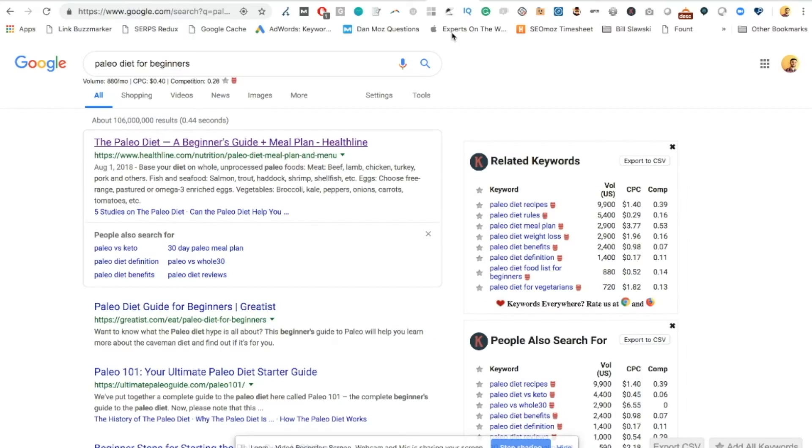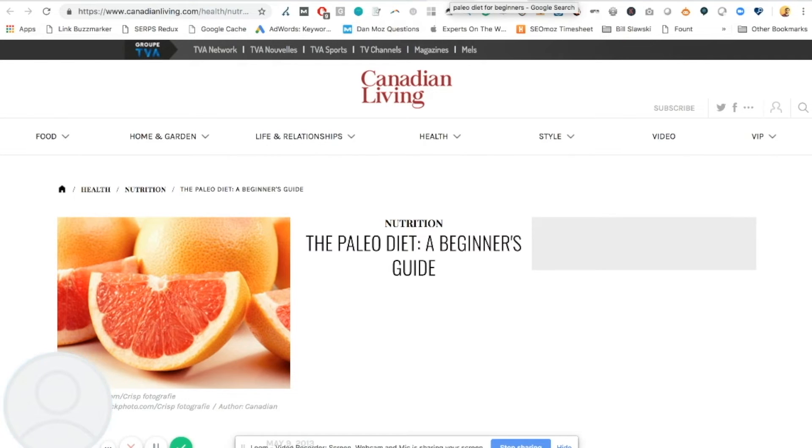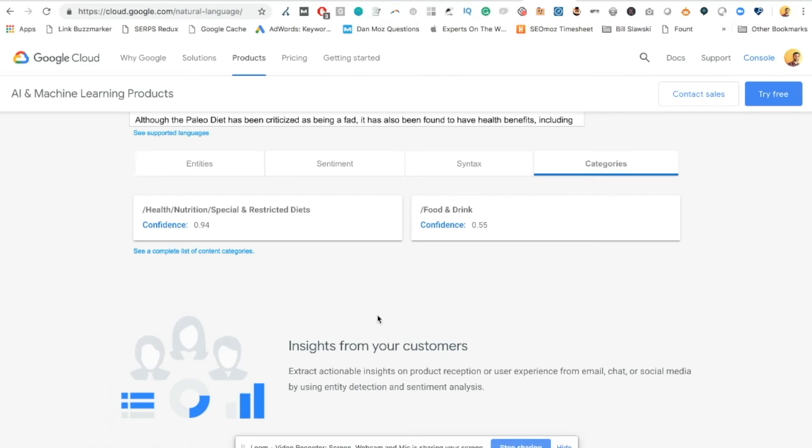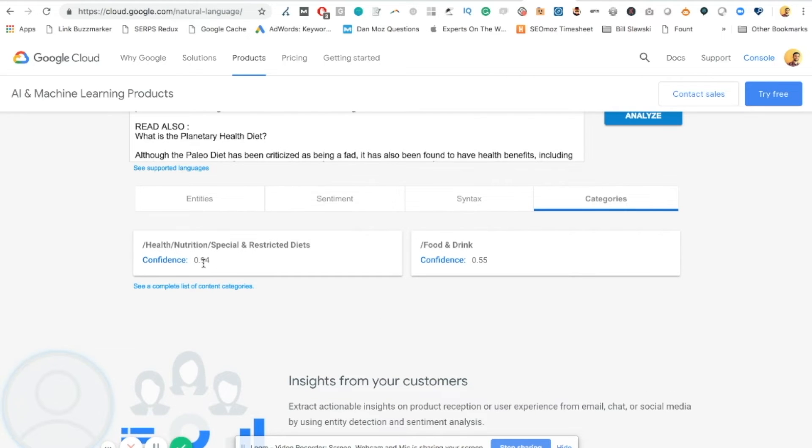Tip number four is an easy one. You can use this tool to check the categorization of your content. If we take an example, Paleo Diet for Beginners, and I chose a result from Canadian Living that's ranking on page three. I threw it in the tool, and it came back and said it has a confidence of 0.94 that this is special and restricted diets, and it has a confidence of 0.55 that it's also in the category of food and drink.